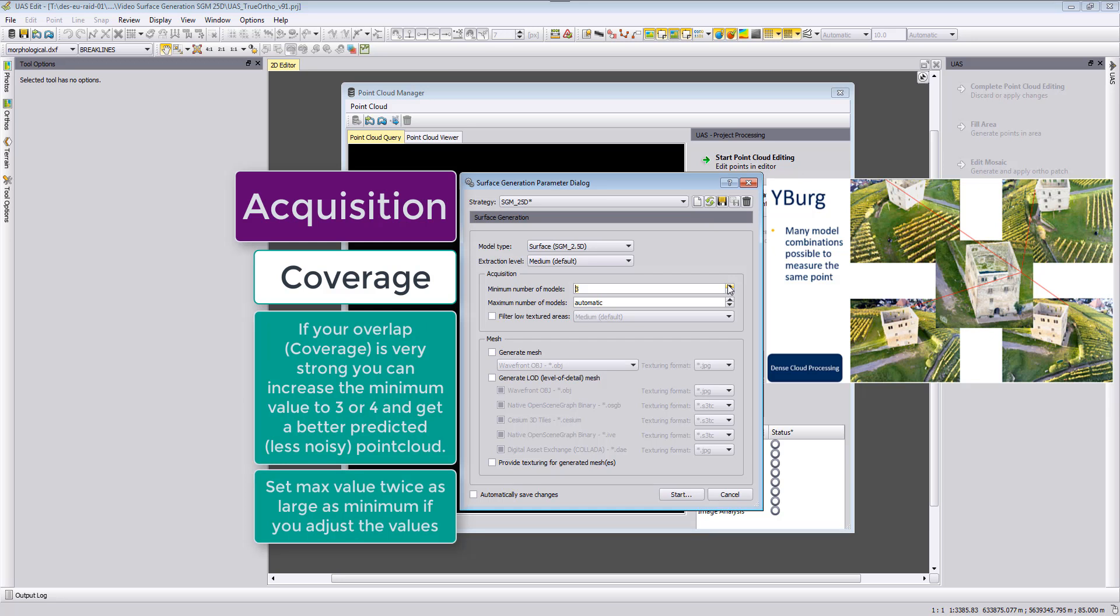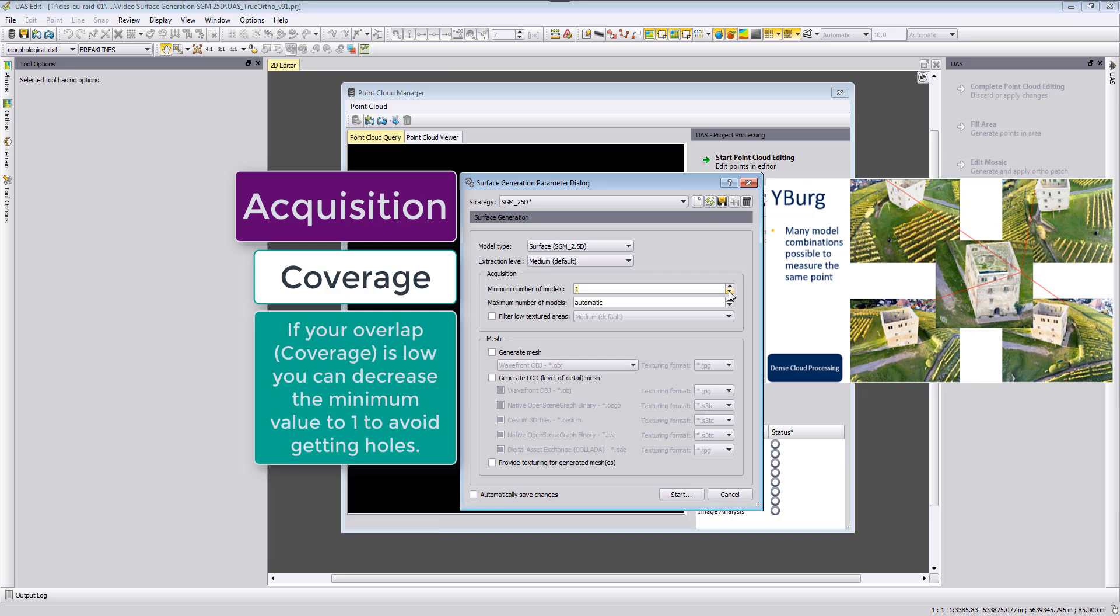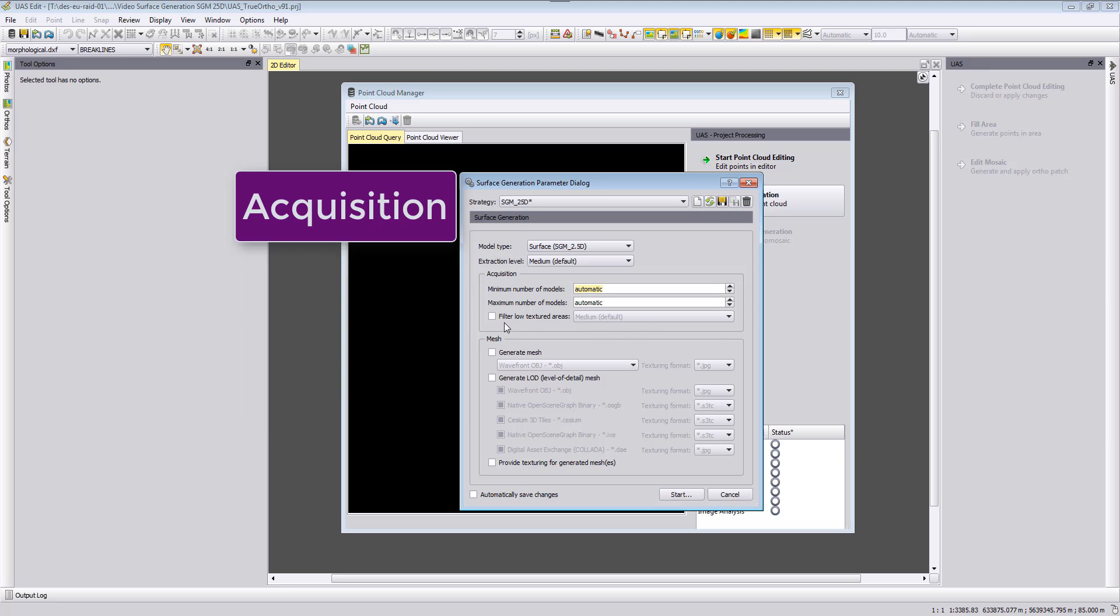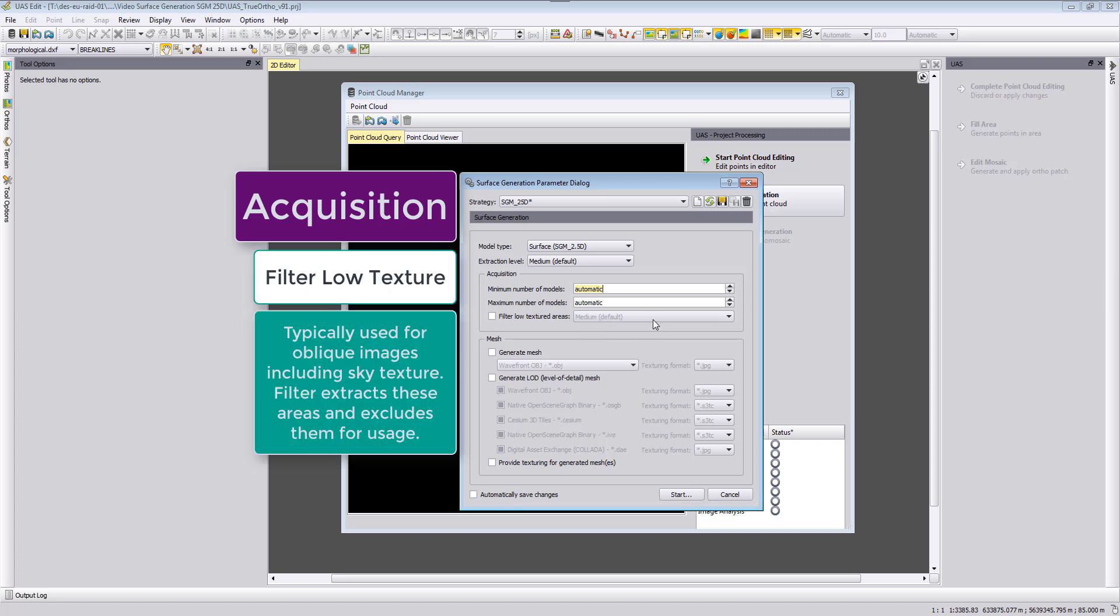If you have more overlap you can increase this value and say I want to have at least three models looking at one point. Or in case you did not fly with an 80/80 percent overlap, you can also reduce this value to one, and then you would even get for less dense area still points in your point cloud. We recommend at the beginning that you use automatic for both of them as then the algorithm will be here more adjusting.